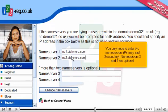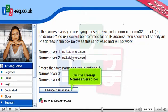You only have to enter two name servers: primary and secondary. Name servers 3 and 4 are optional. Click the Change Name Servers button.